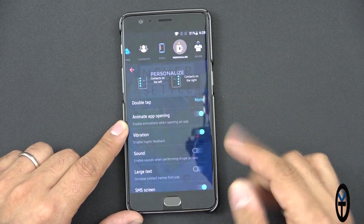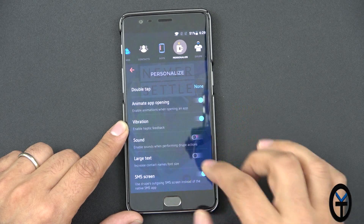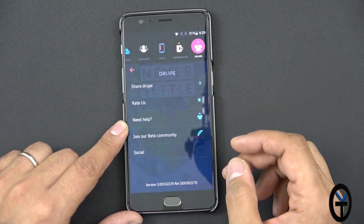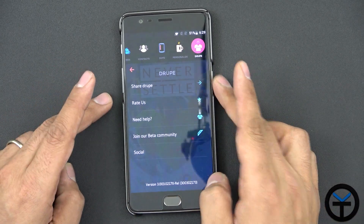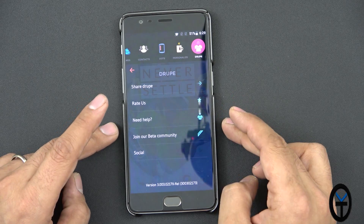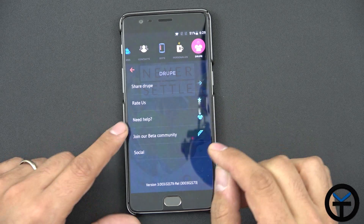Vibration, you can do sound effects and turn those off. SMS screen just pops up in front of you. Last but not least, we have the share group, rate us, need help, and then join the beta community.